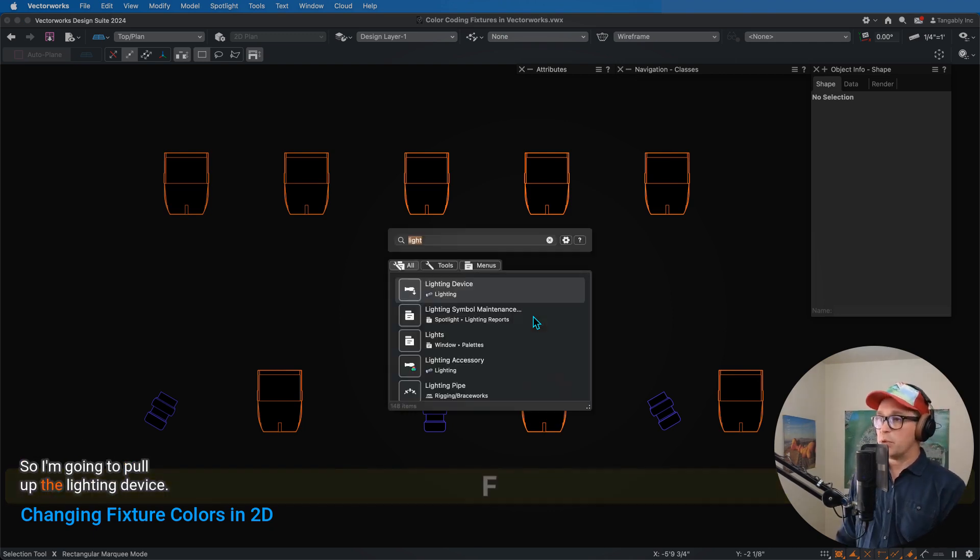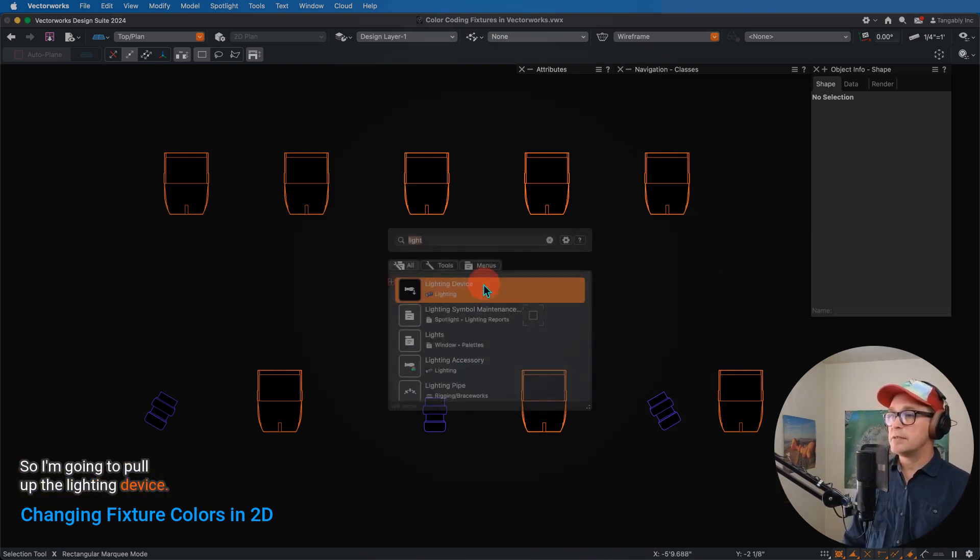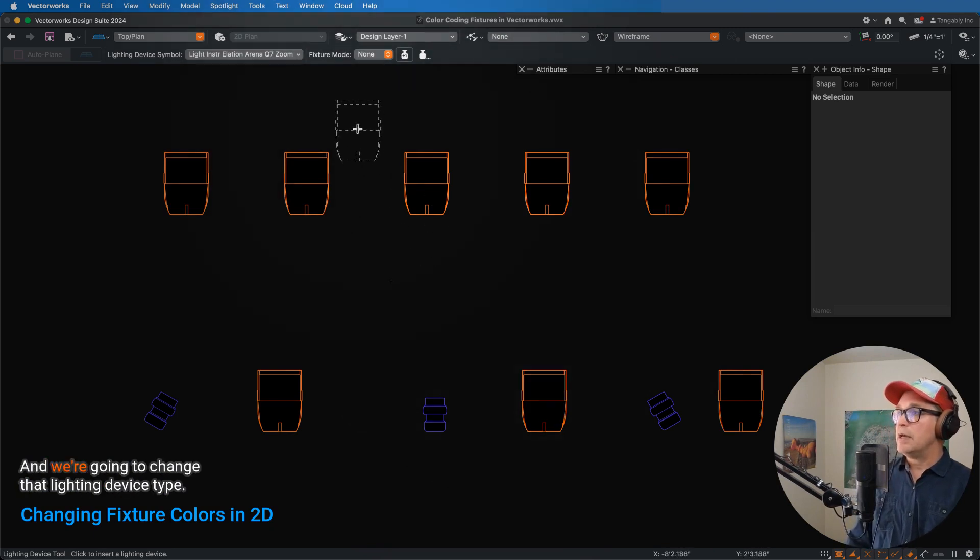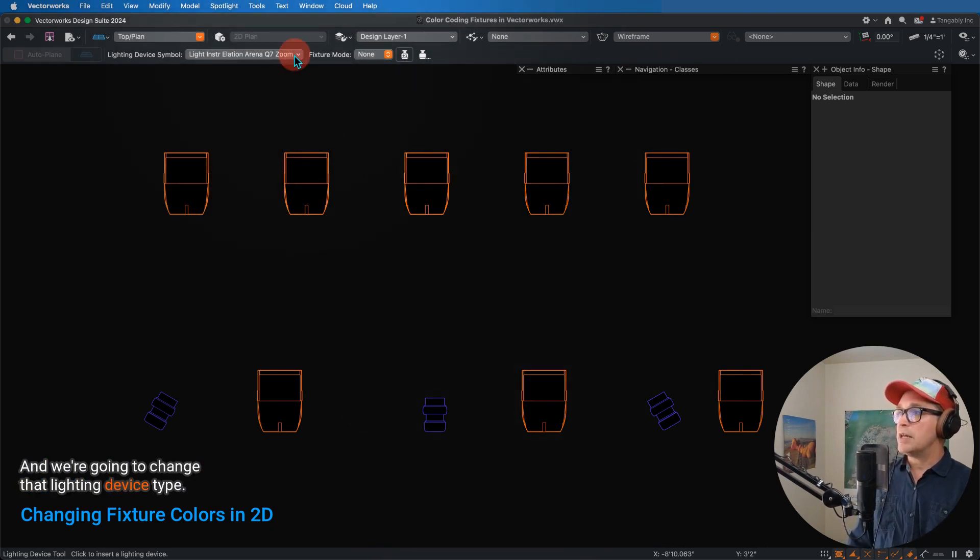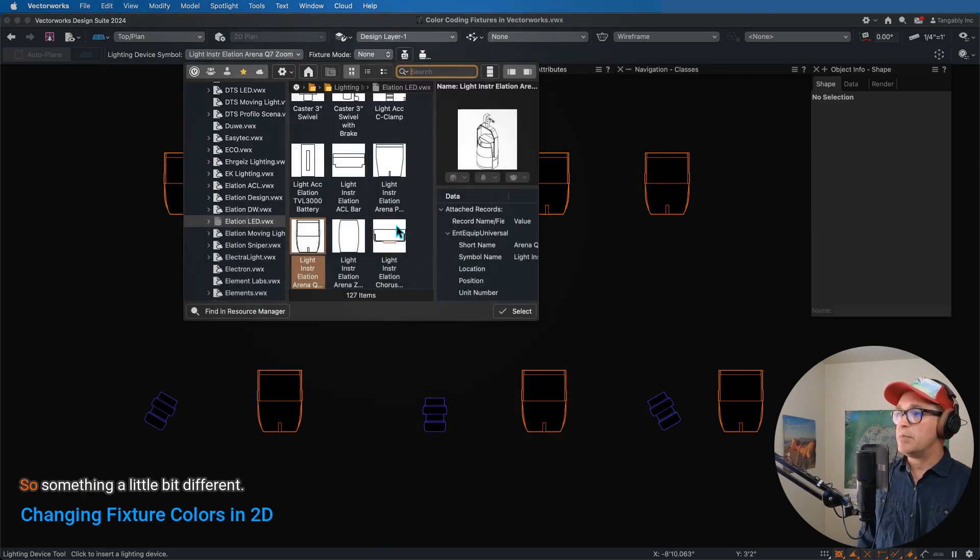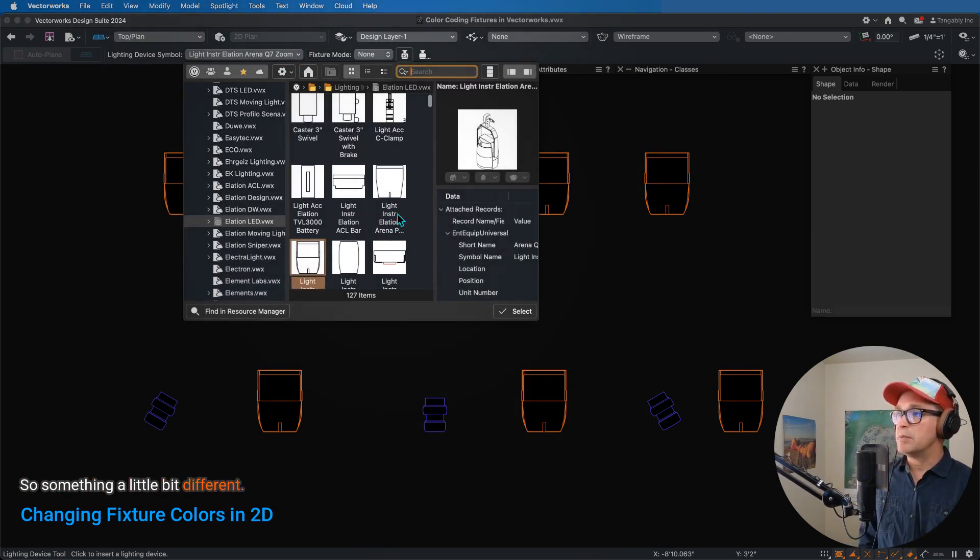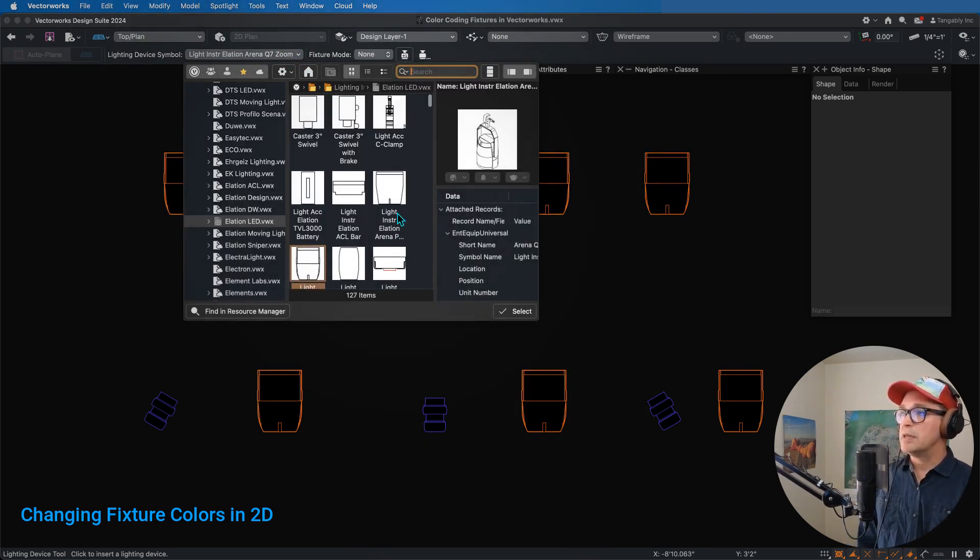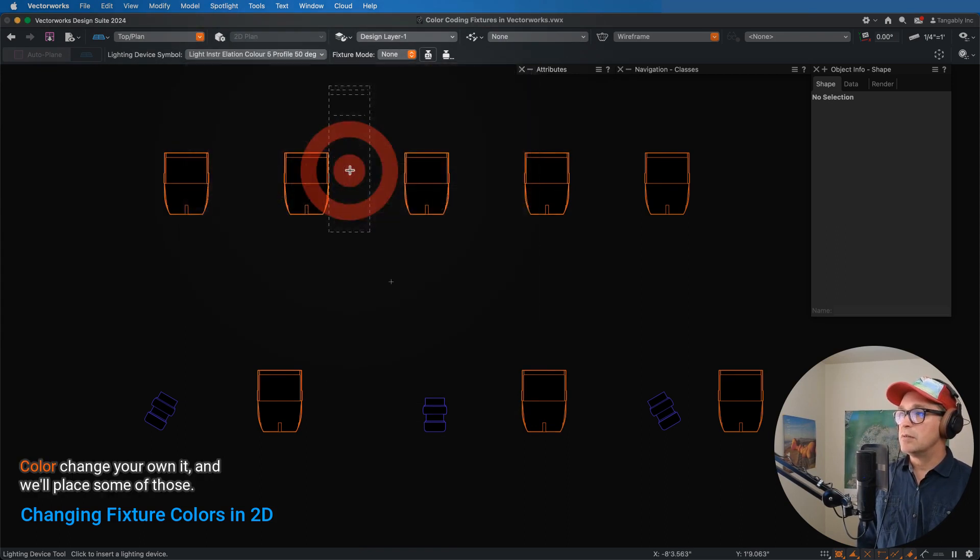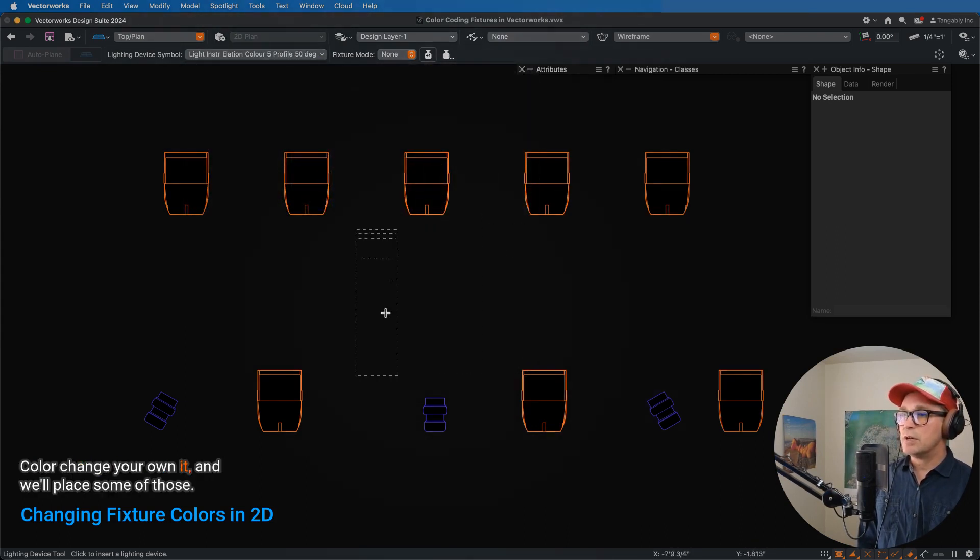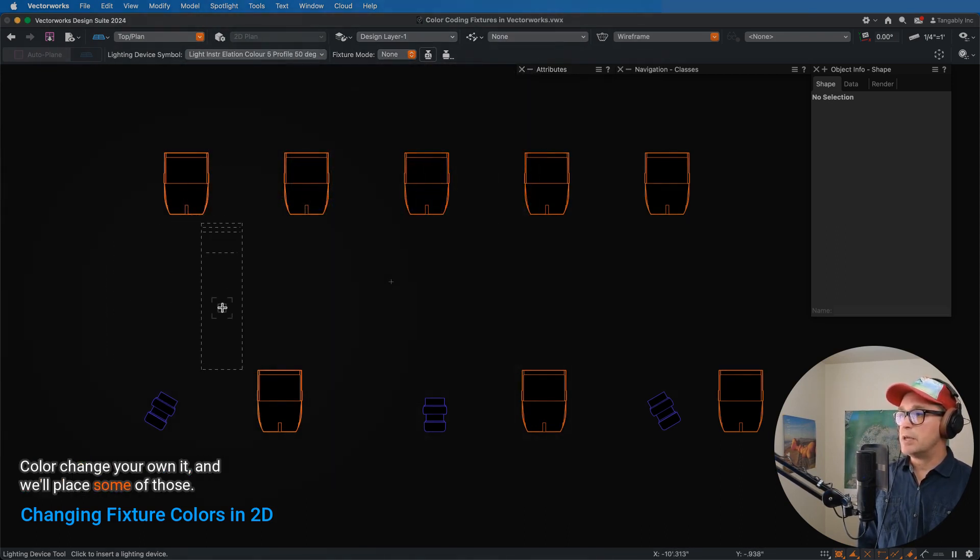So I'm going to pull up the lighting device, and we're going to change that lighting device type, so it's something a little bit different. We'll scroll through here. We'll get an Elation color changer, and we'll place some of those.